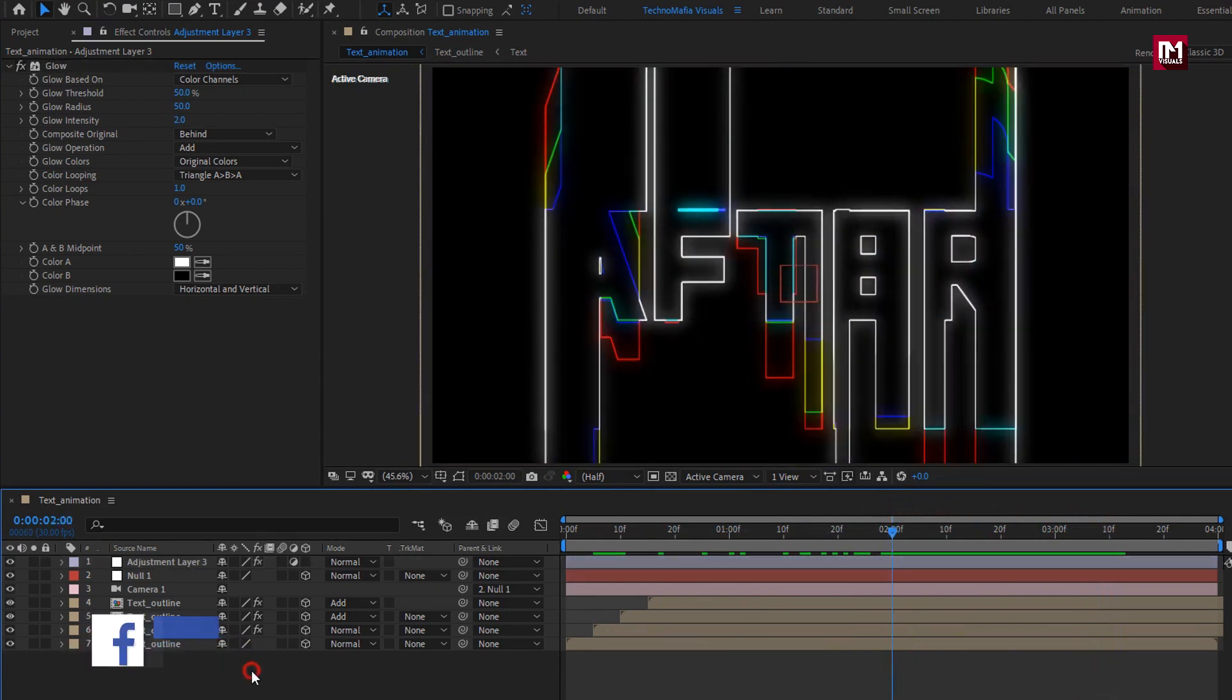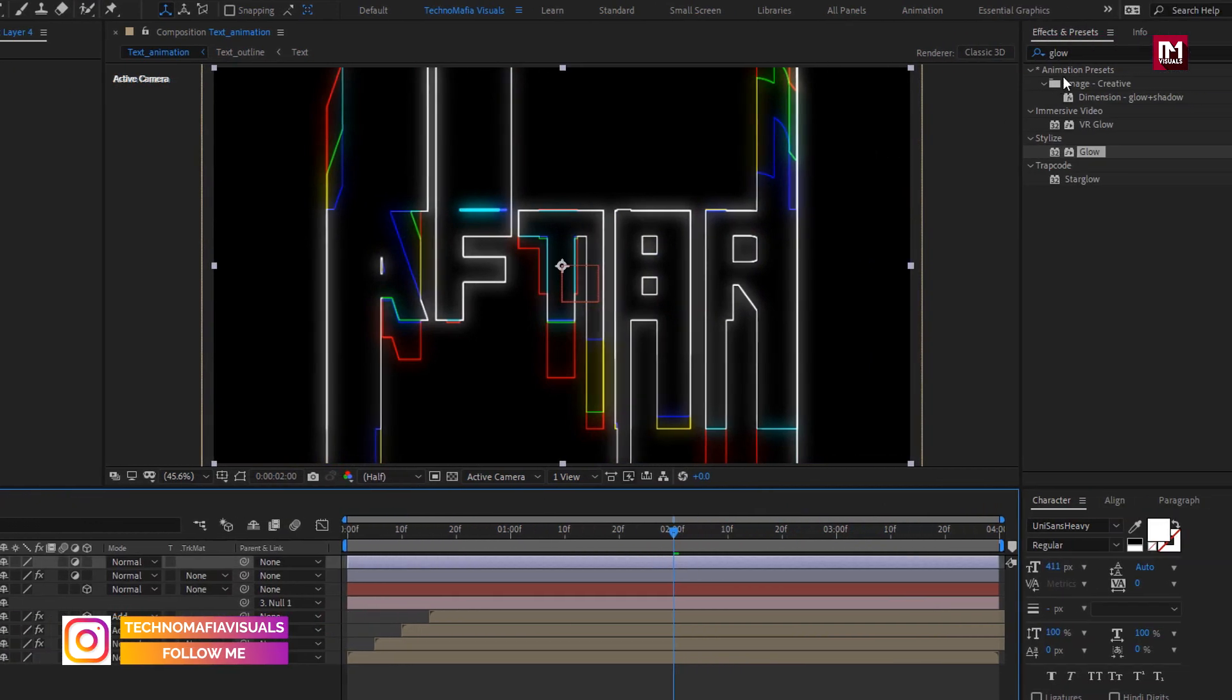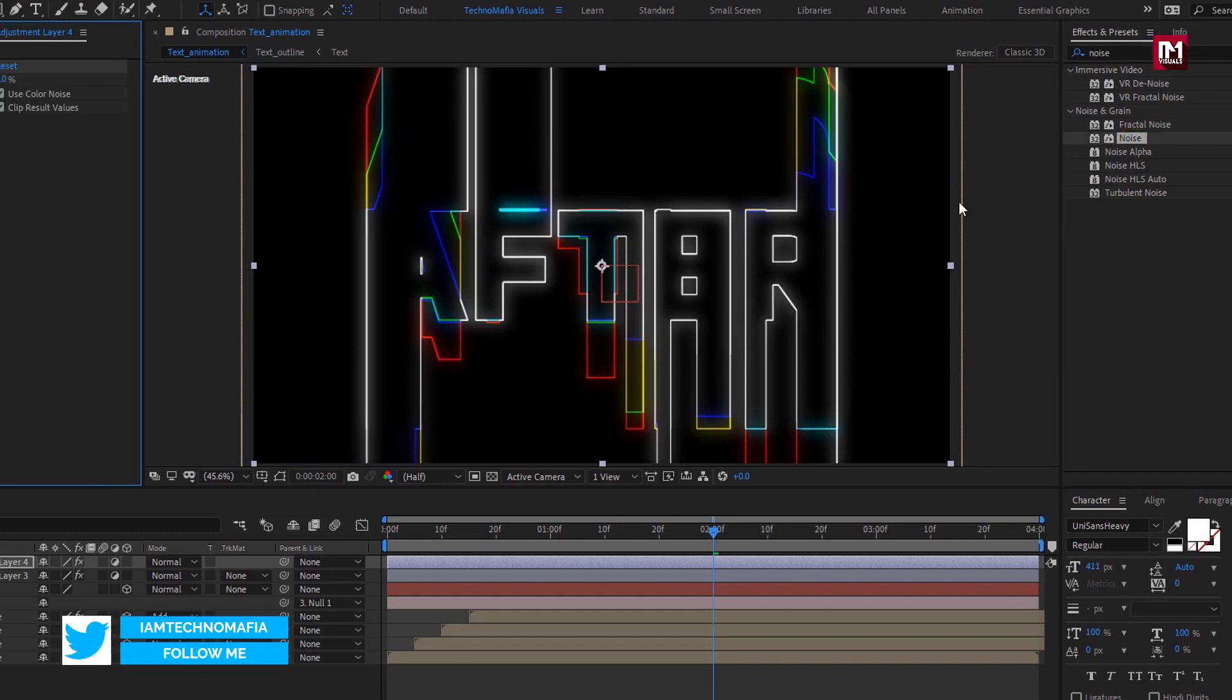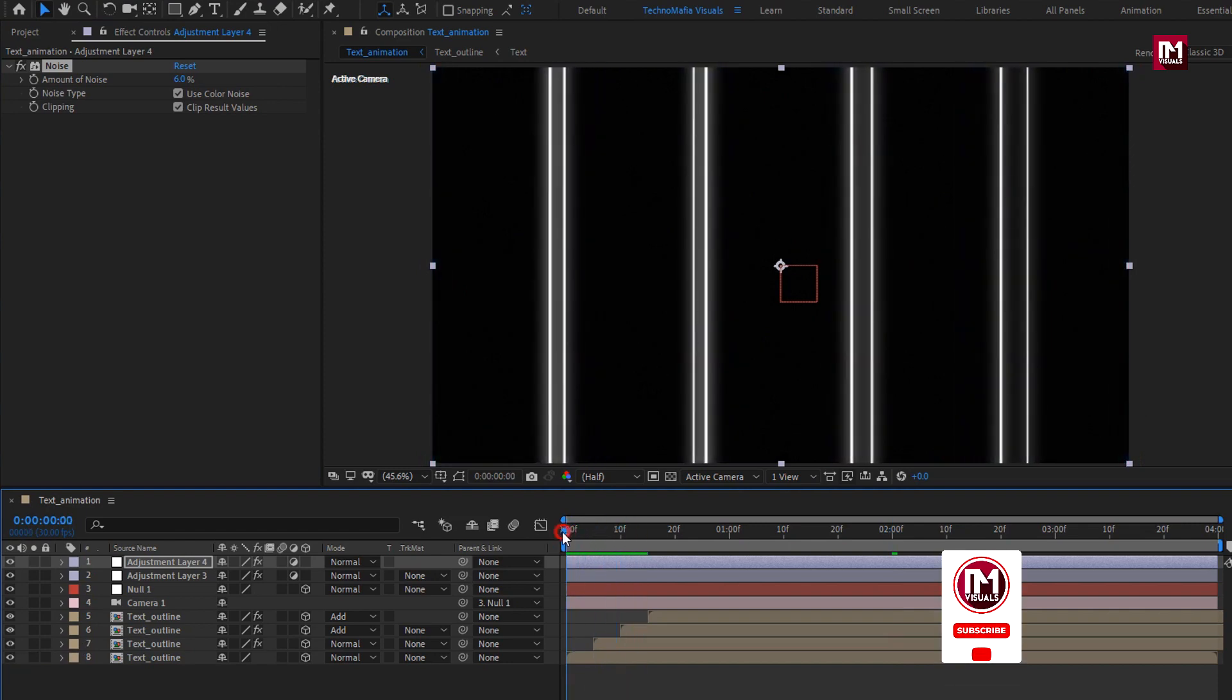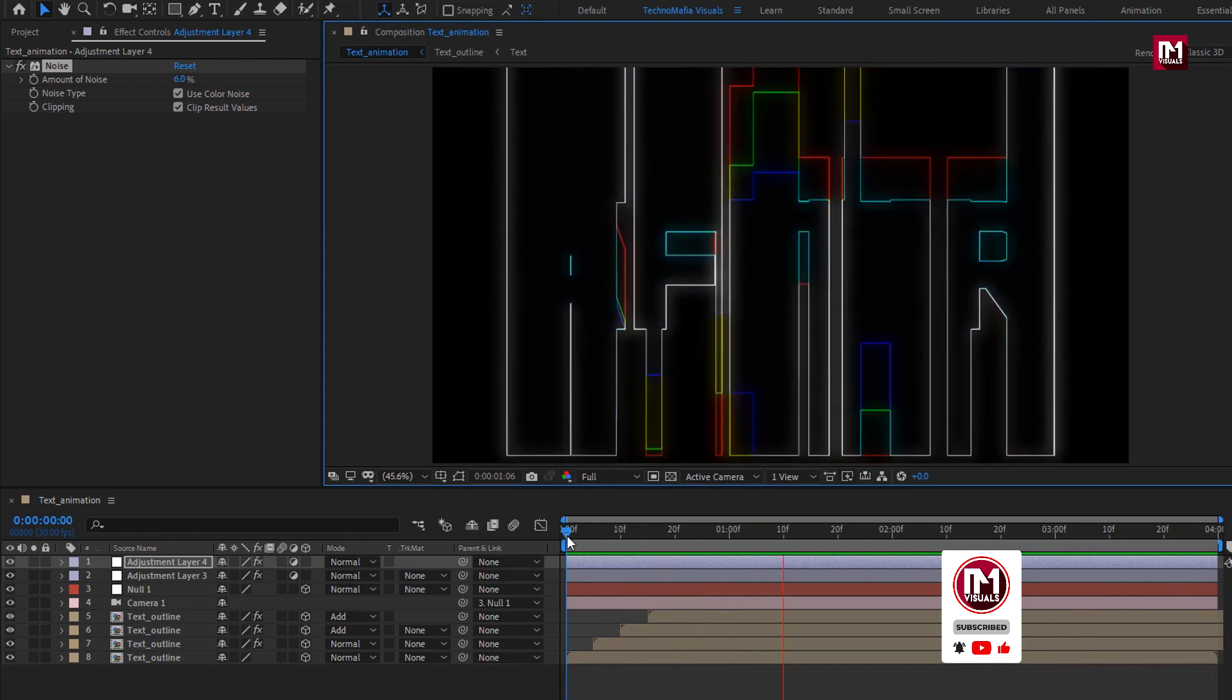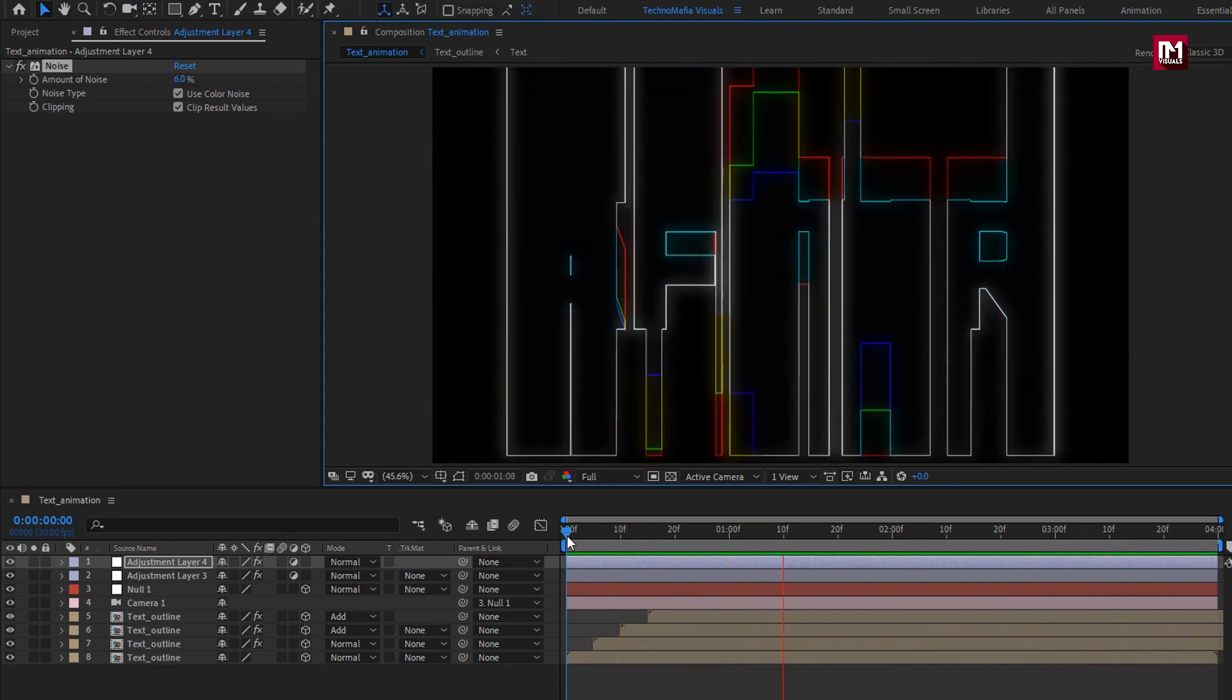Now create another adjustment layer. For this adjustment layer, in effects and preset, search for noise. Add it to the adjustment layer. For noise, set amount of noise to 6. Now let's see the complete preview. Here your text animation is ready.